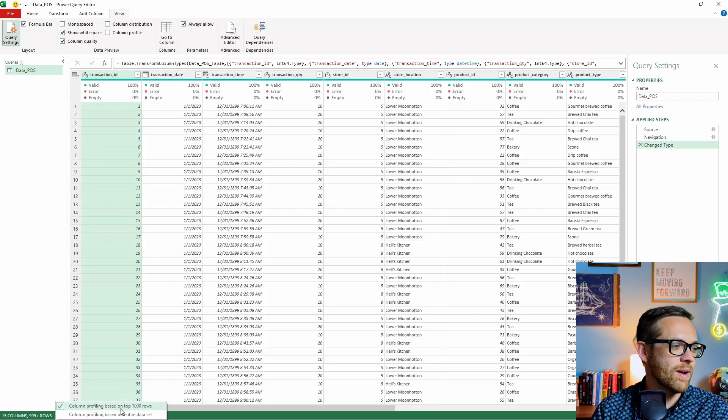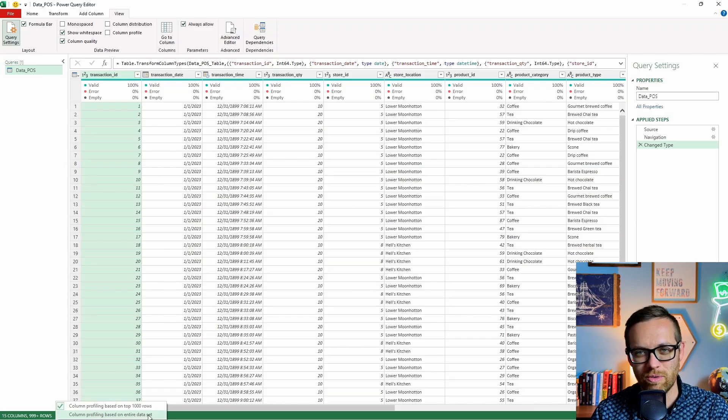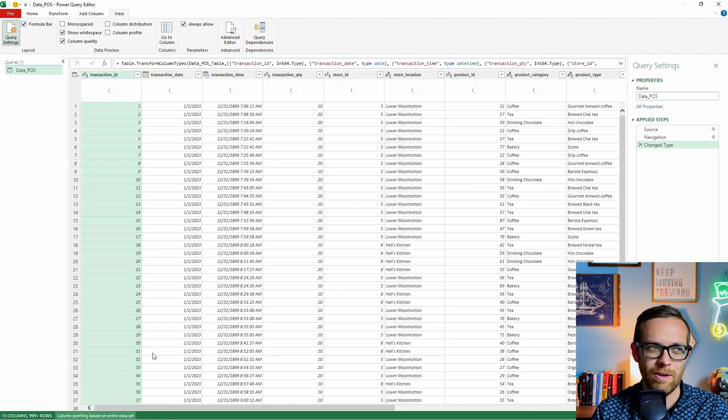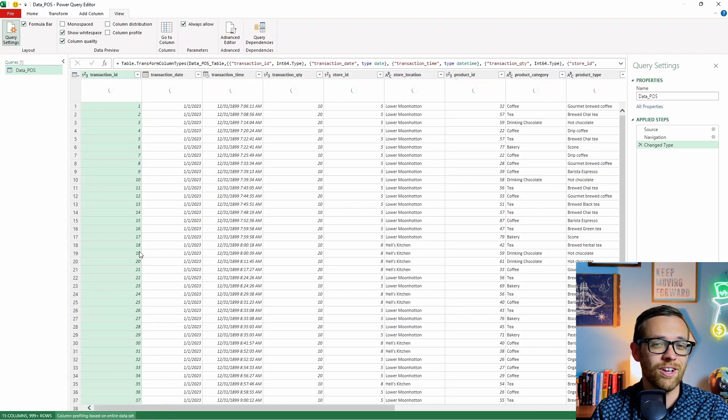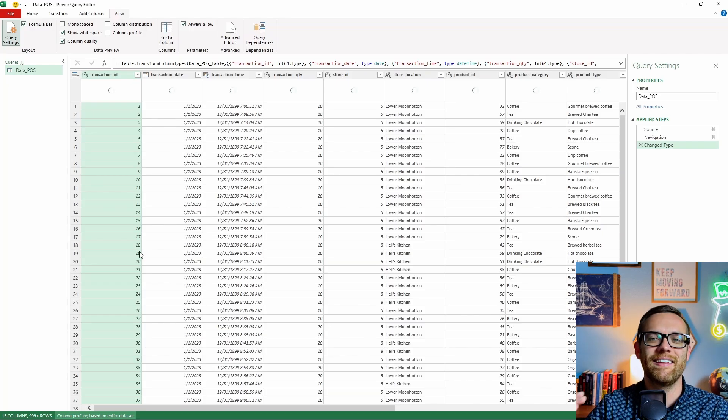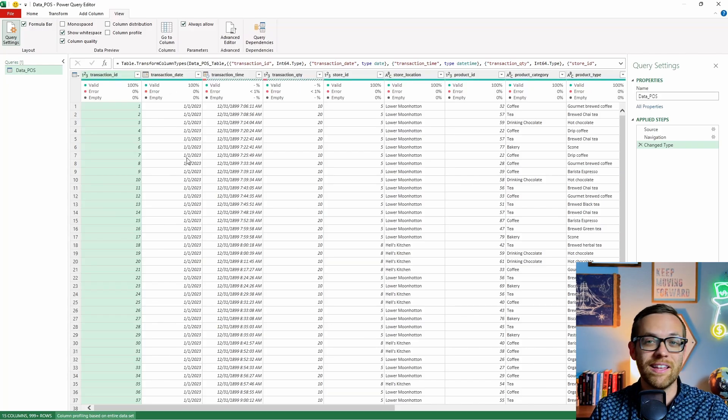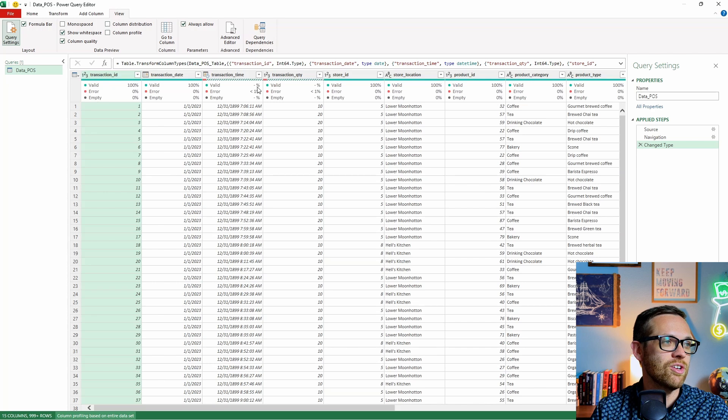Now let me go through those one at a time so you can see them. So column quality is going to tell you if there's anything that is an error or if there's any empty cells. Now right off the bat, you'll see the column profiling is just based on the top thousand rows. We actually want to click this button and base it on the entire data set because the top thousand rows isn't really going to be all that helpful. So Power Query is going to go ahead and spin, and it's going to evaluate the entire data set and then come back and do those same things for us.